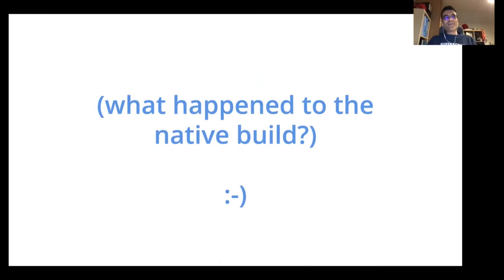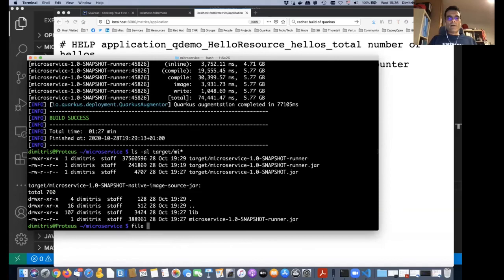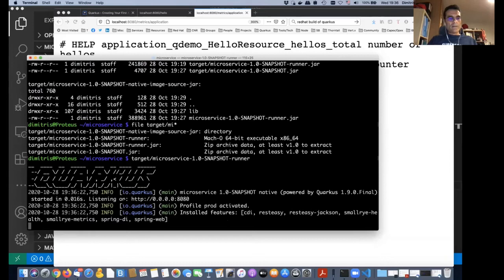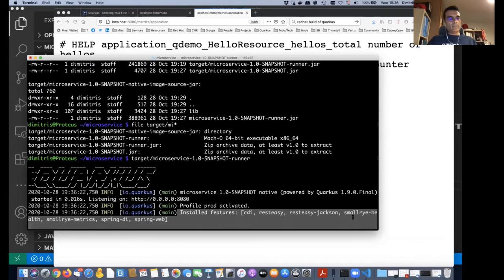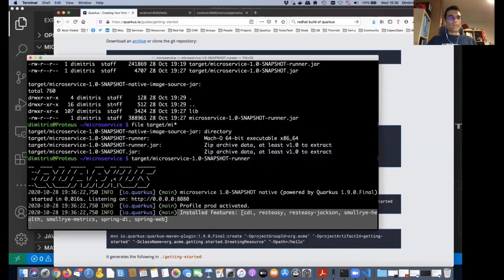The native build took one and a half minutes on my machine — the more memory you can give it, the faster it goes. The native build is completed. Looking at the target directory, this is a Mac native executable. If I execute it in the target, you can see this thing started in 16 milliseconds — quite impressive considering it includes support for CDI, RESTEasy, Jackson, health checks, metrics, Spring DI, and Spring Web. All those things work — the endpoint is there, metrics is there, welcome screen is there.